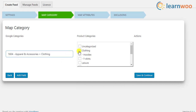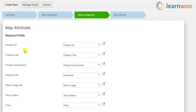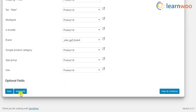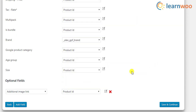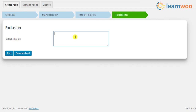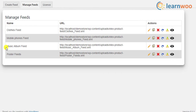You will be able to map your product categories to Google product categories, which are used to categorize products displayed on Google Shopping results. Google Merchant Center requirements for mandatory product fields can differ according to your country, and the plugin helps you add and manage additional fields and attributes mandated by Merchant Center while creating the XML file. You can also exclude specific products from the feed, and manage fields by viewing, editing, copying, downloading, and deleting existing feeds.